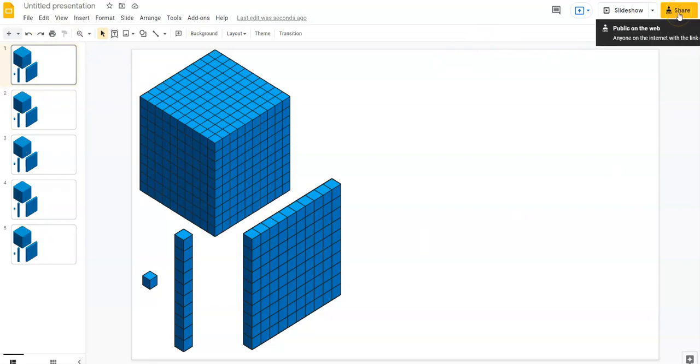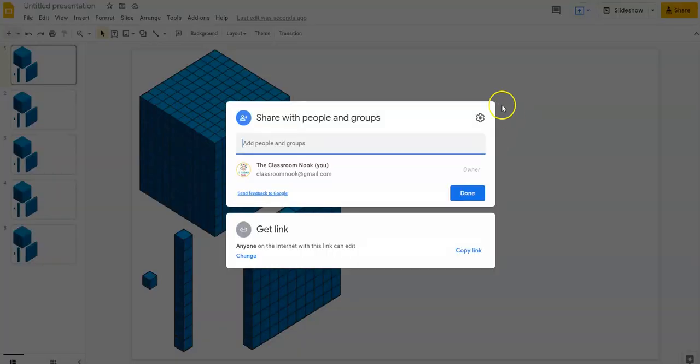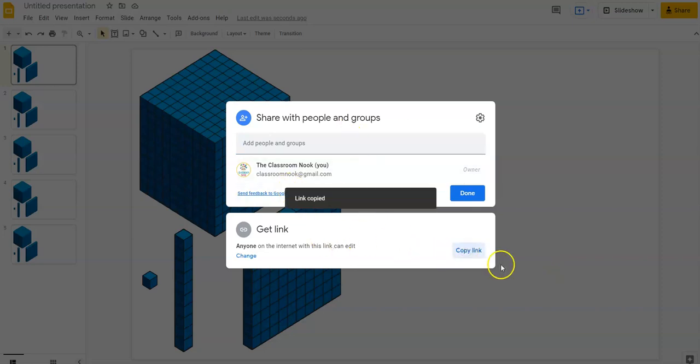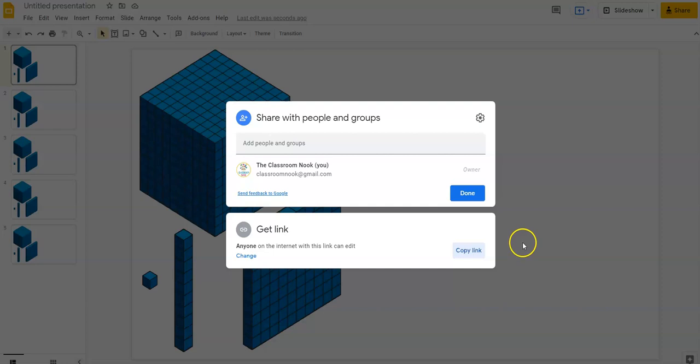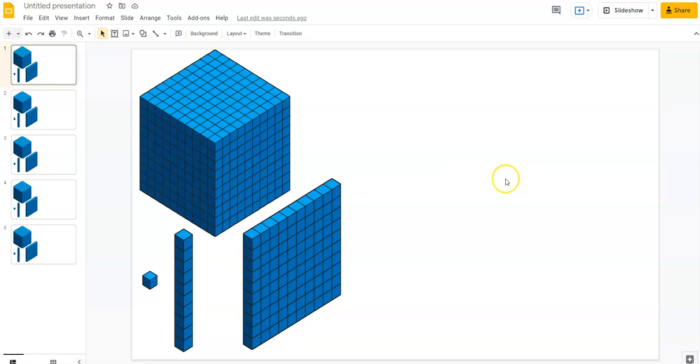So once you've done that, you're going to want to share this link with your students. So I'm going to make sure that my link is set to anyone on the internet with this link can edit. You want students to be able to edit this, not just view it. So once you've done that, you're going to click on copy. That's the link you're going to share with students. Again, whether it's through your learning platform or just by directly sharing the link using something like a QR code or whatever.